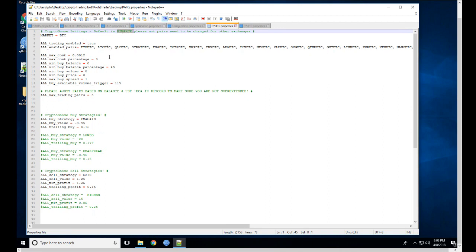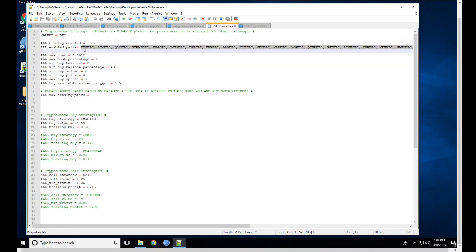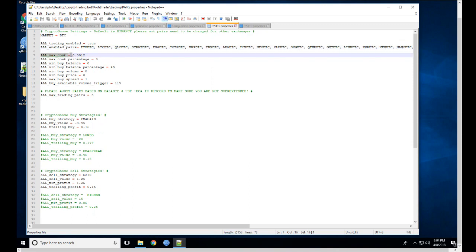All trading enable — when this is true, it's going to start trading. If you want to test things out, you could leave this as false. All enabled pairs — you could set this to true to trade all pairs on Binance, but there are some shitcoins on there I don't want the bot to trade. You can also make a whitelist. The max cost is the most you'll spend on one trade. The minimum order for Binance is 0.01 BTC.